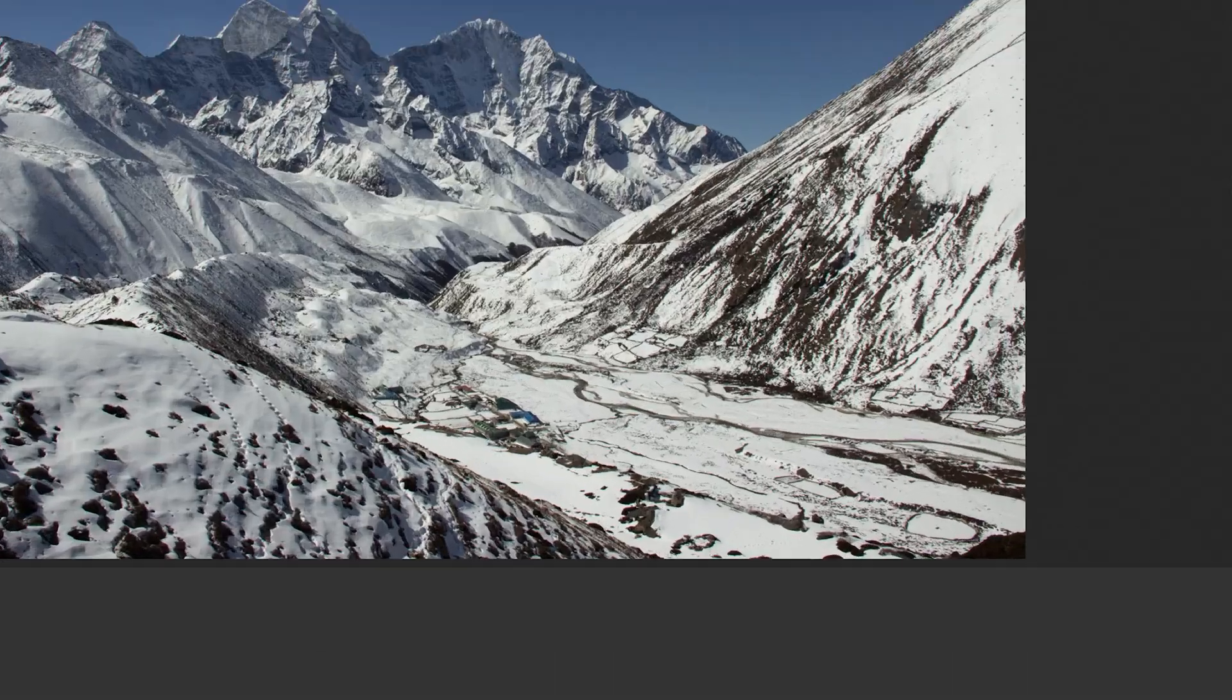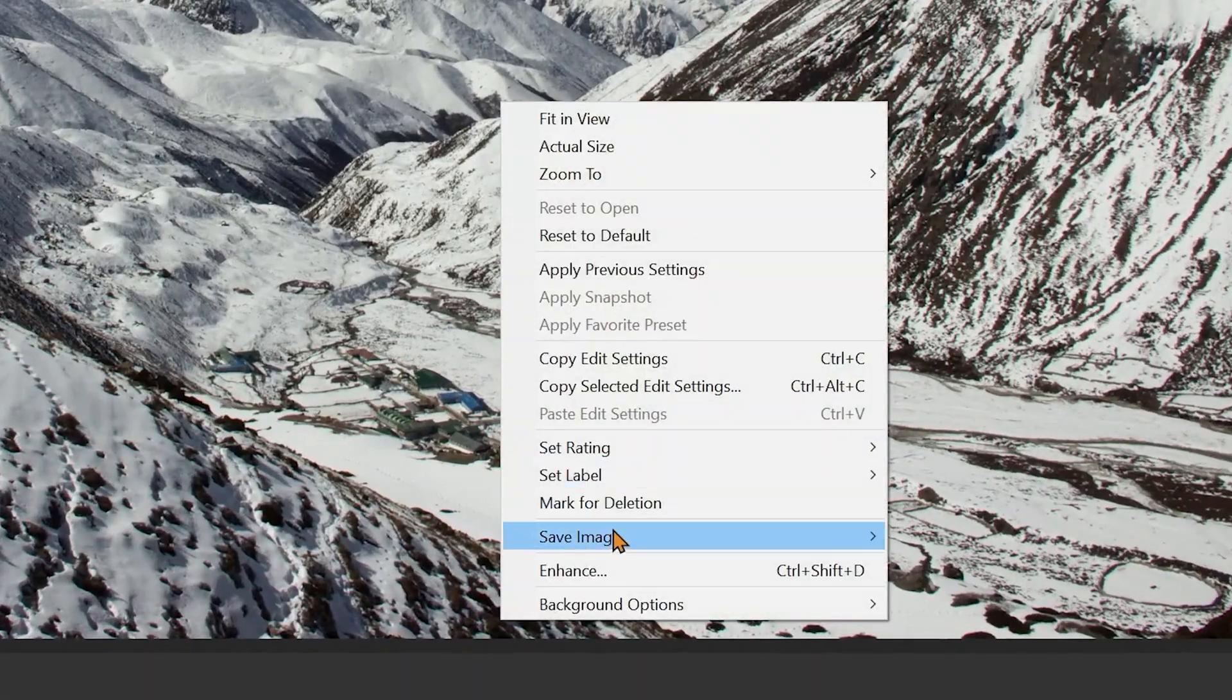To check if it's already available to you, check if you're on version 13.2 of Camera Raw, import a picture, right click and see if you have the enhance option. If it's there, you're good to go. Otherwise, go to your Creative Cloud app, update your Photoshop and your Camera Raw and restart your computer.